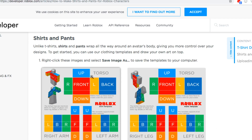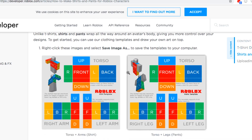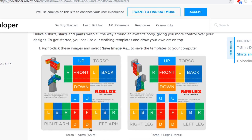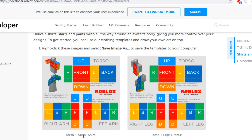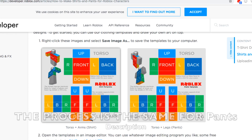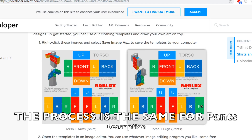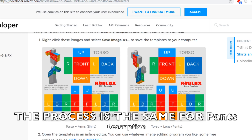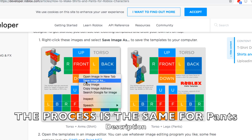To start the video, you'll want to head to the site — I'll have the link in the description. This is the t-shirt template site, and what we're looking for is the shirt template. There is also a template for pants, but in this video I'll specifically be looking at how to make shirts. You can apply this same process to making pants, which is just as easy. Just click the shirt template and click Save Image As.